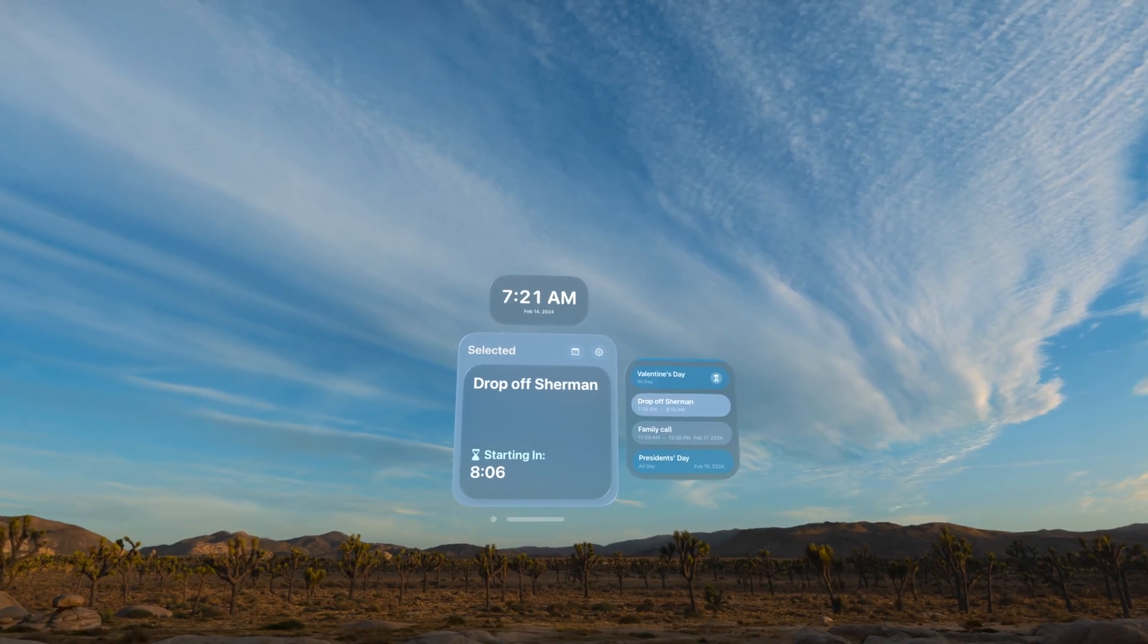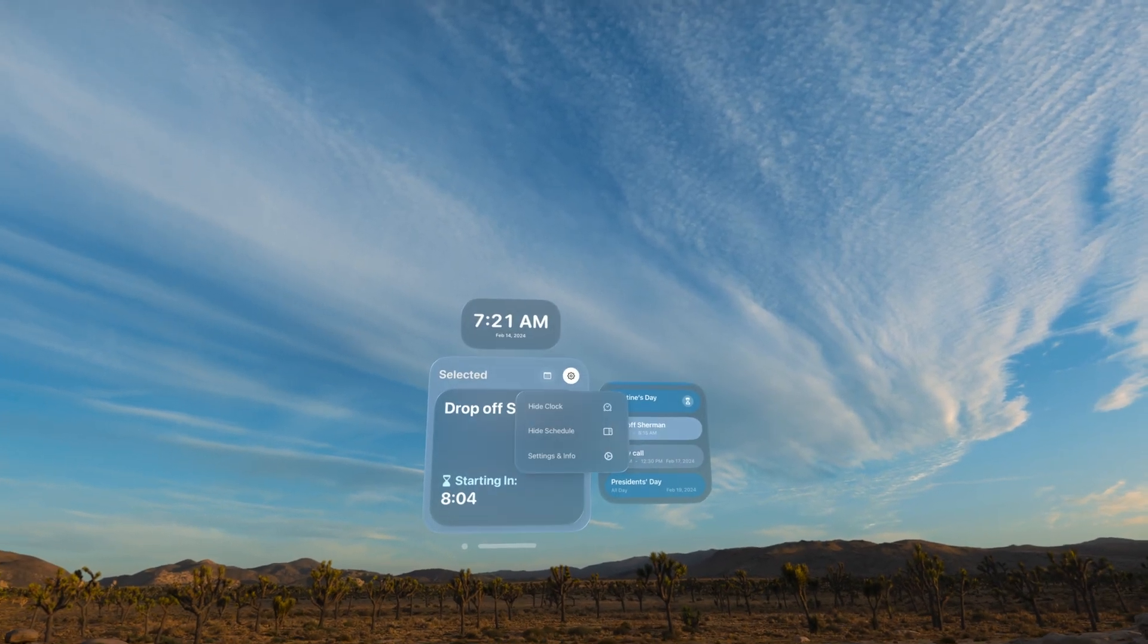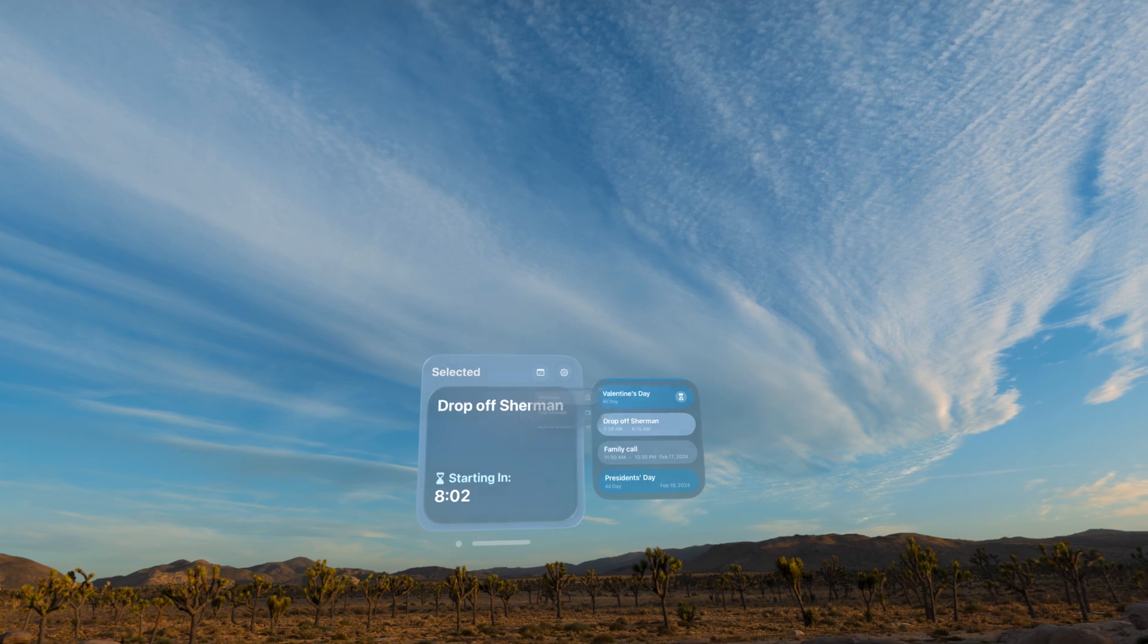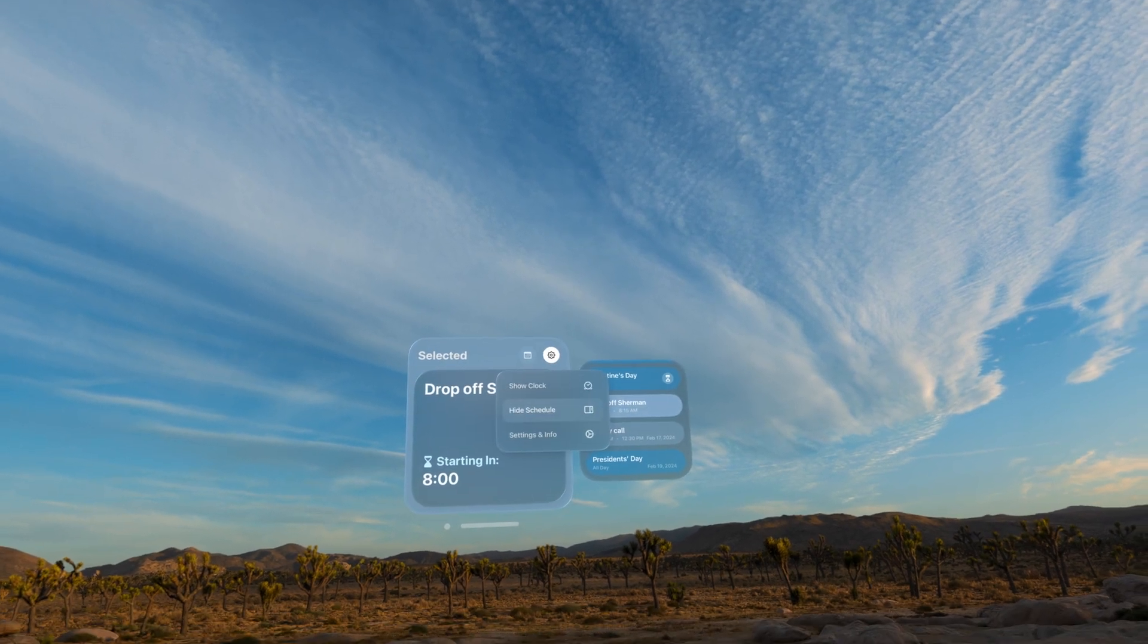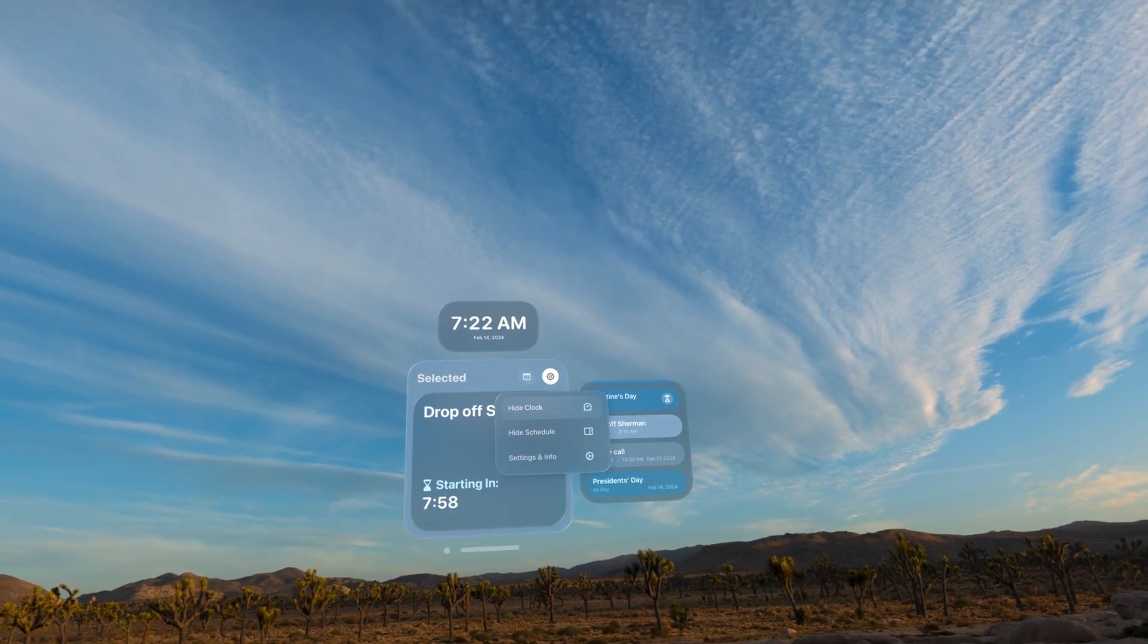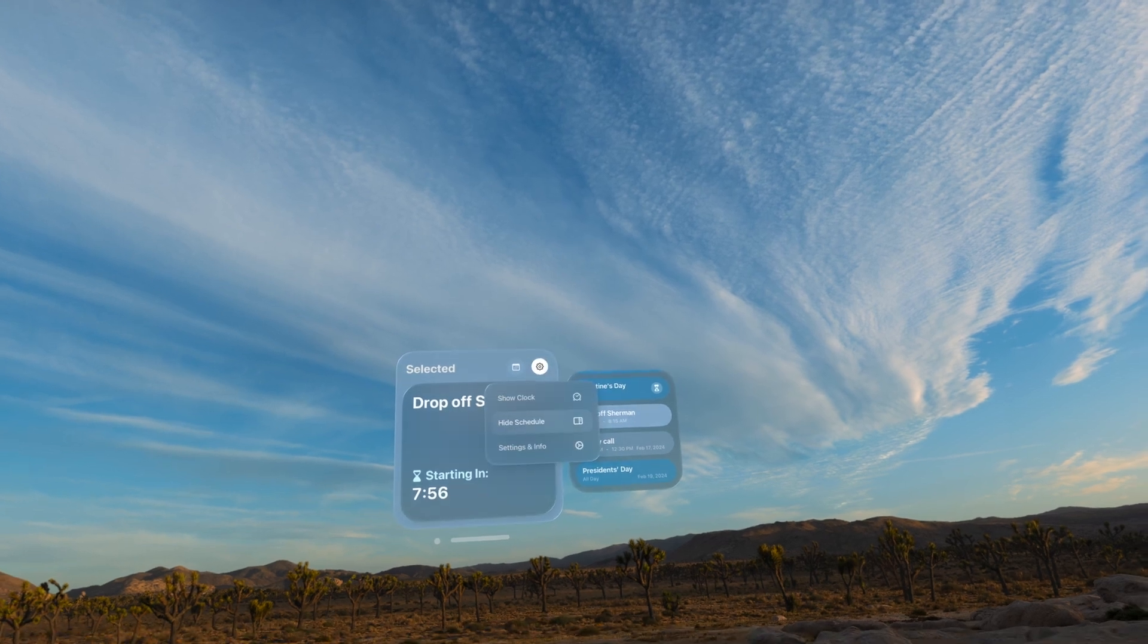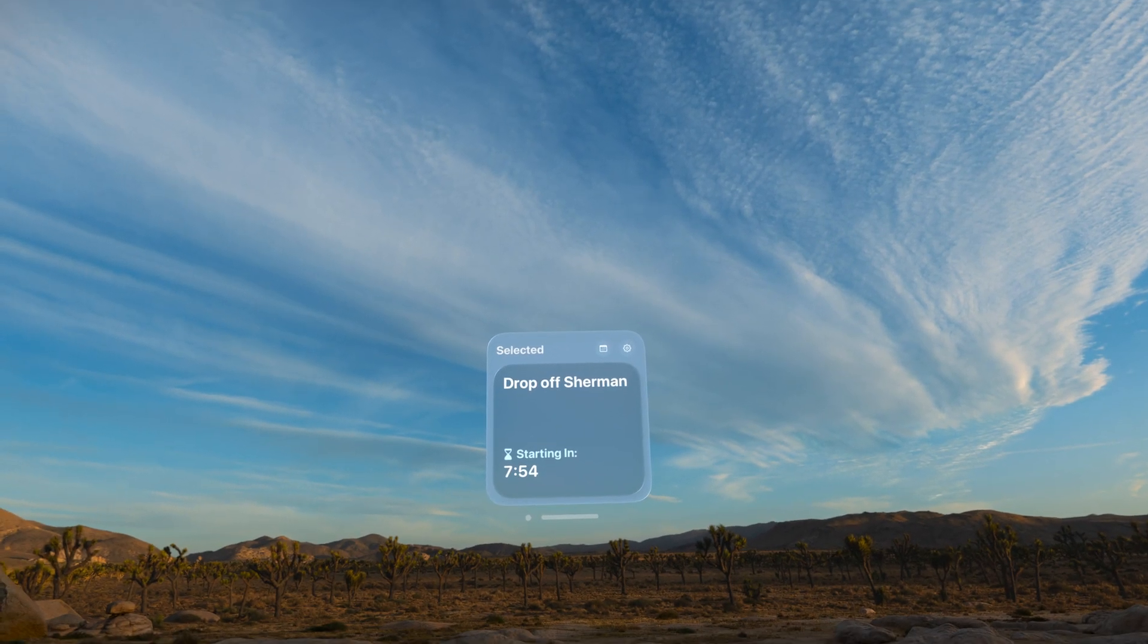Okay, and then in terms of settings, there's not a lot here. If I go into the settings app, I can hide the clock up top. I can hide the schedule off to the right. Oops, wrong one. Hide the clock, hide the schedule, and now I just have that.